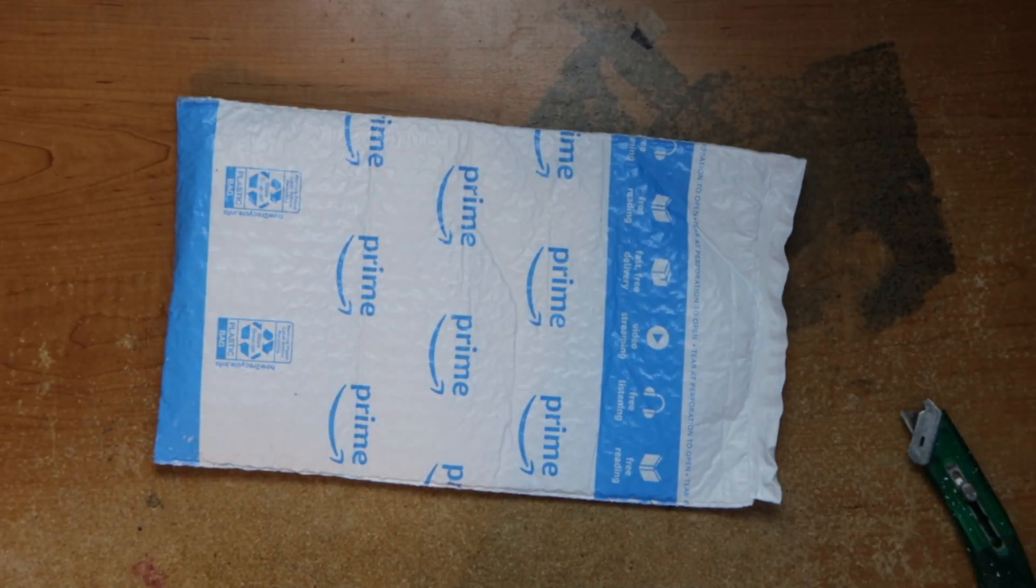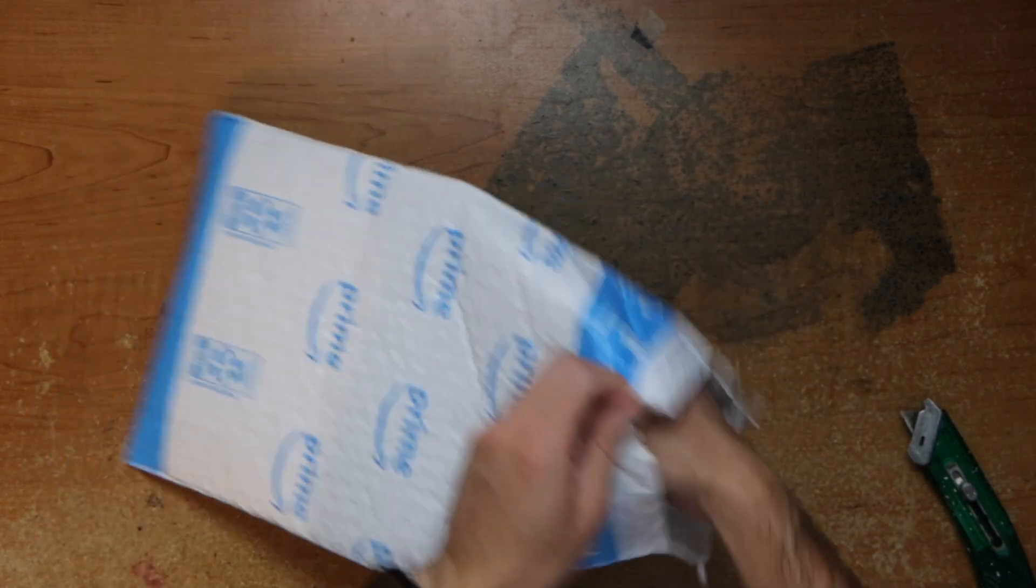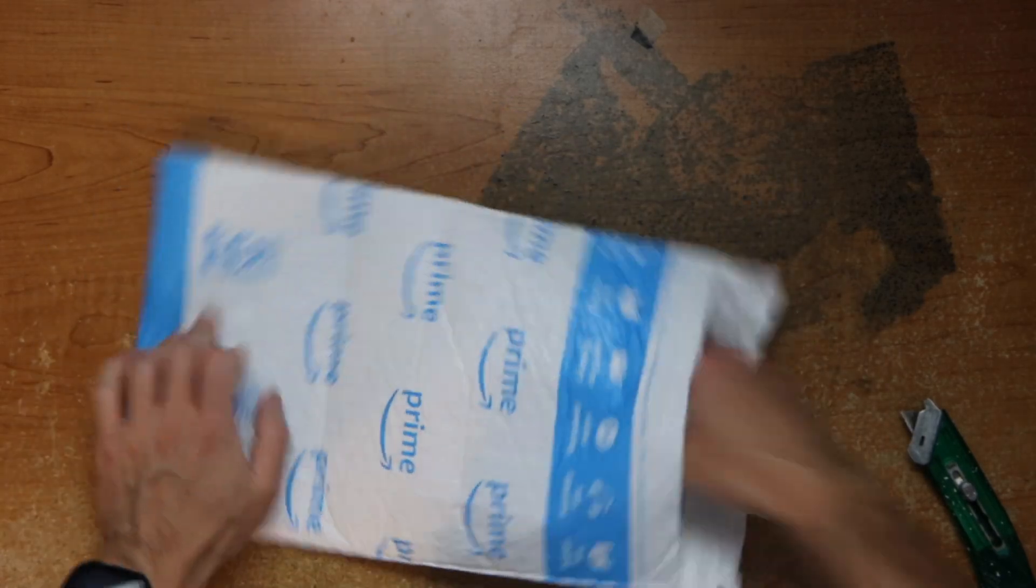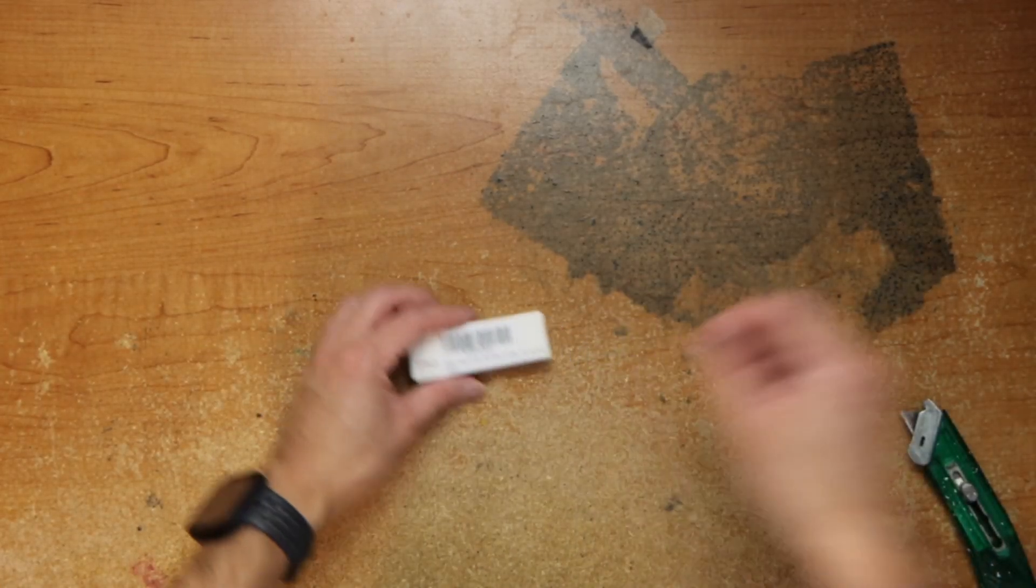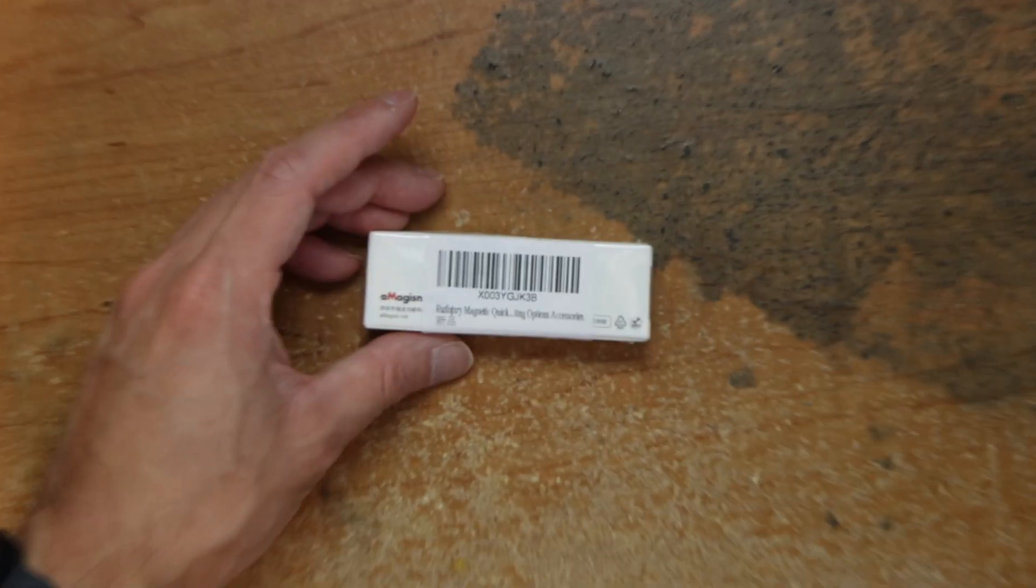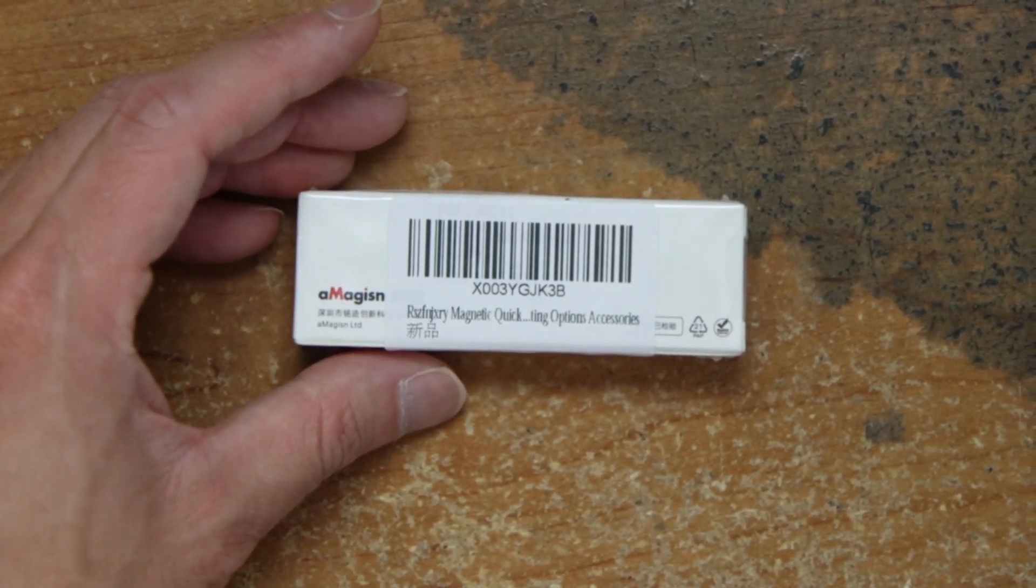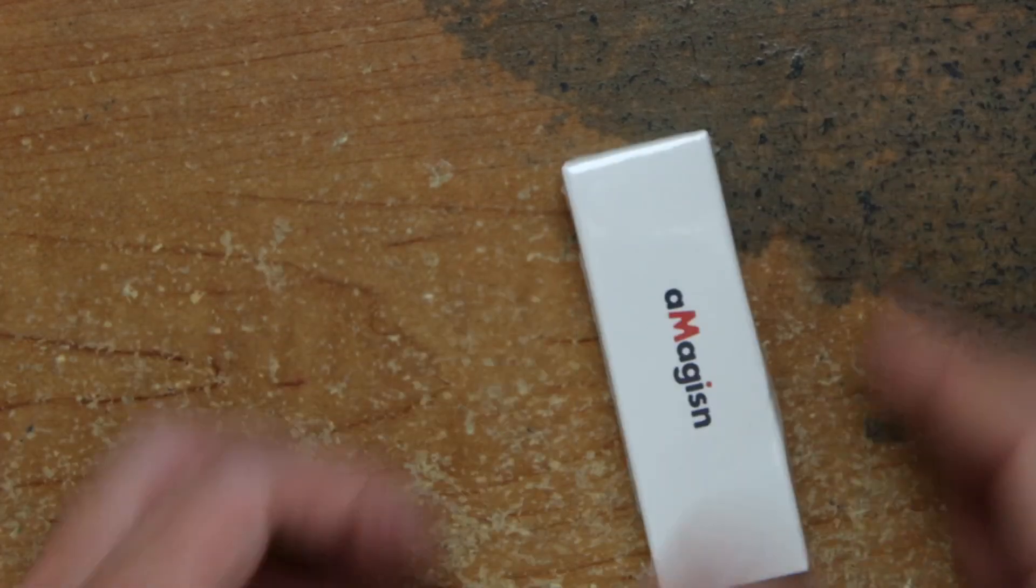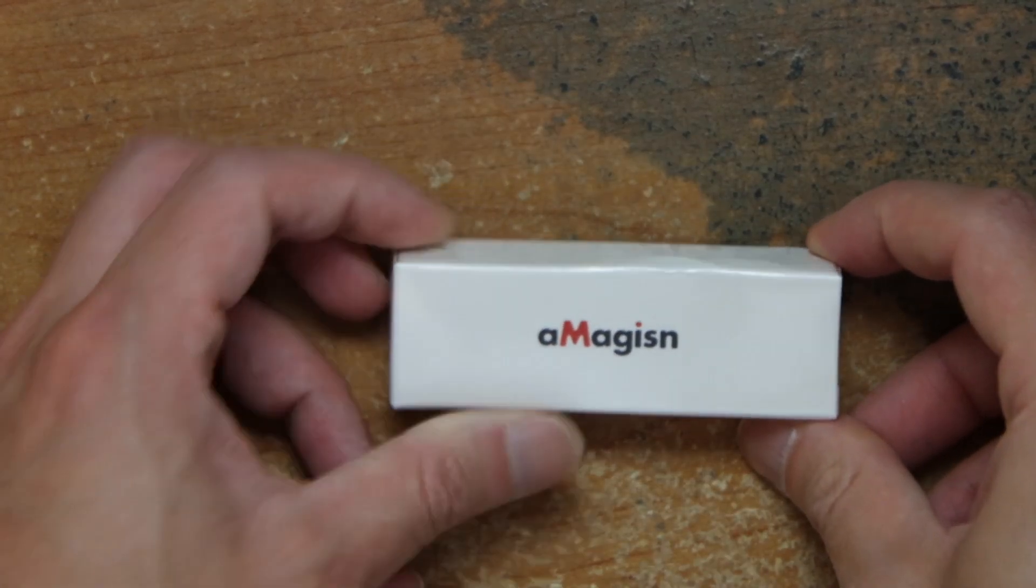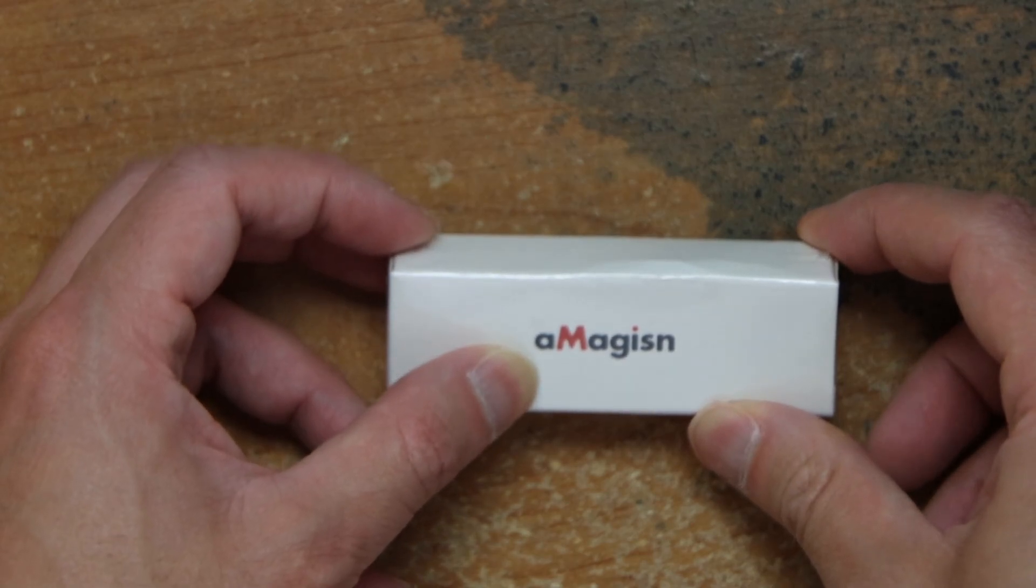Hey guys, this is Robert and here's the package. Let's open up and see what's inside. Okay, it is a magnetic quick release mounting accessory from aMagisn.